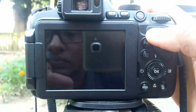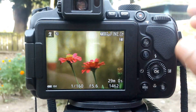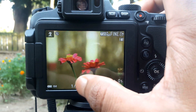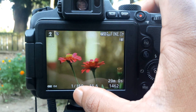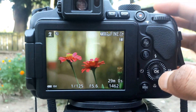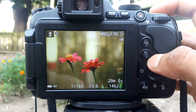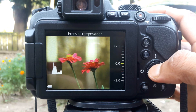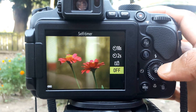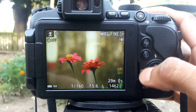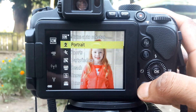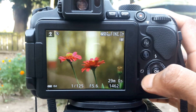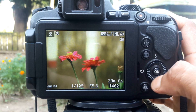Portrait. It's the aperture icon. It's the shutter icon. In this mode you can change exposure, but you cannot change aperture and shutter speed.